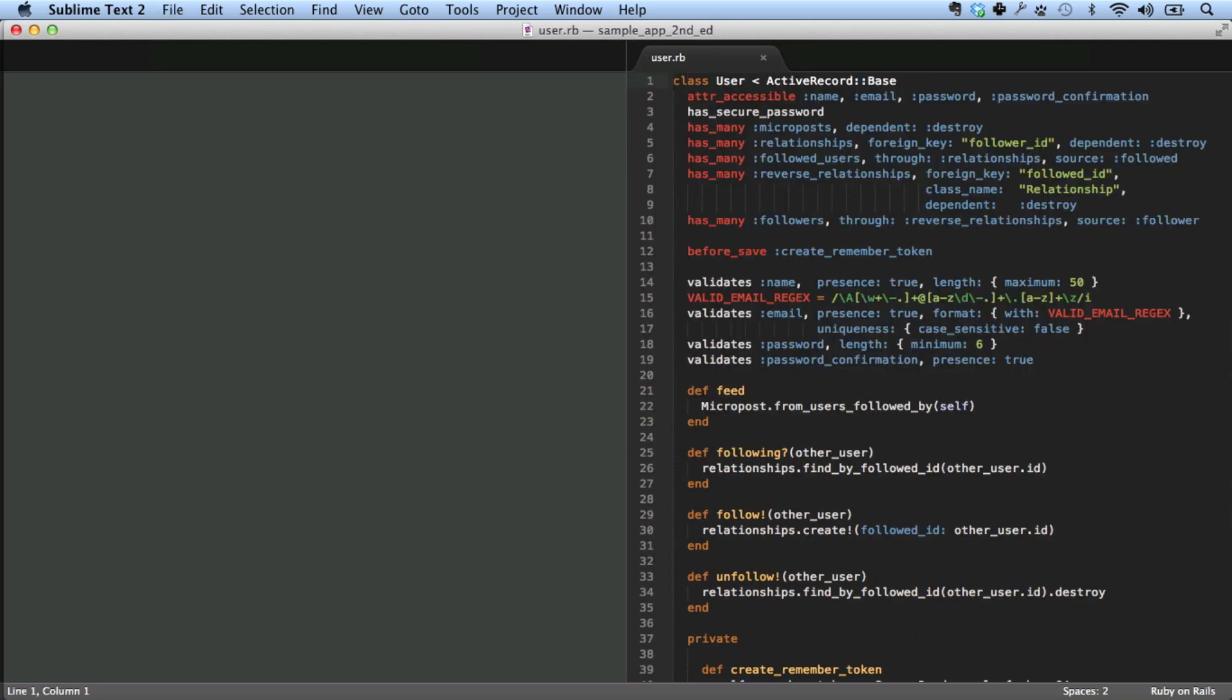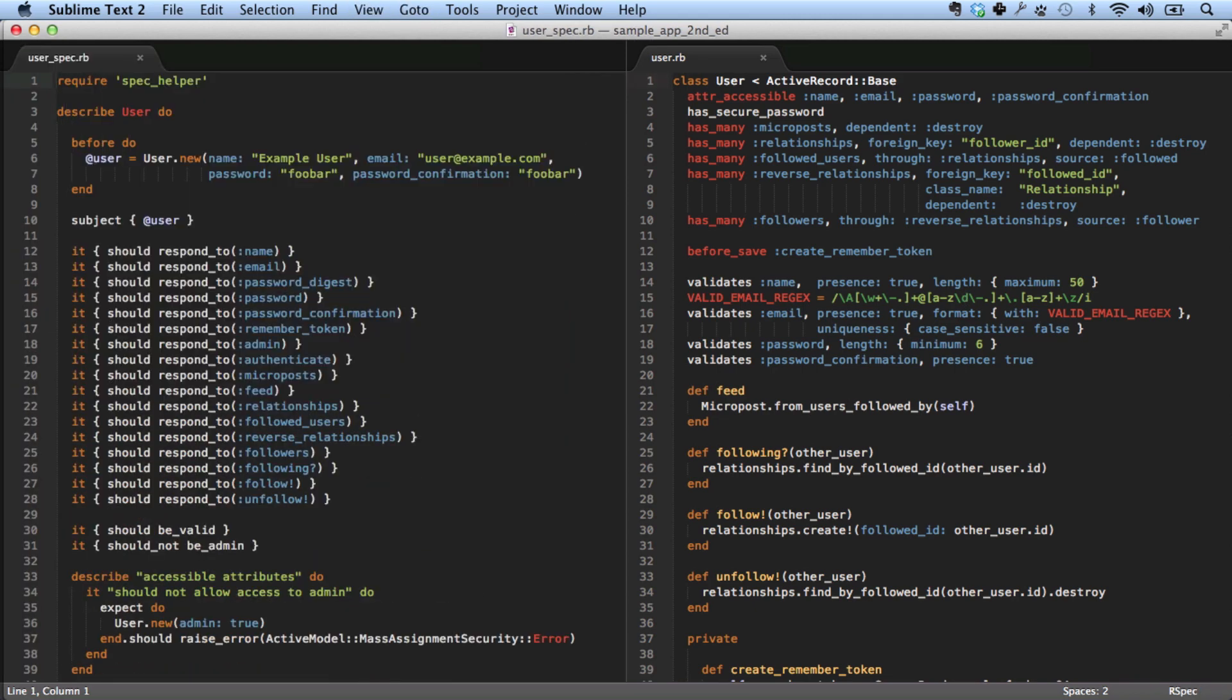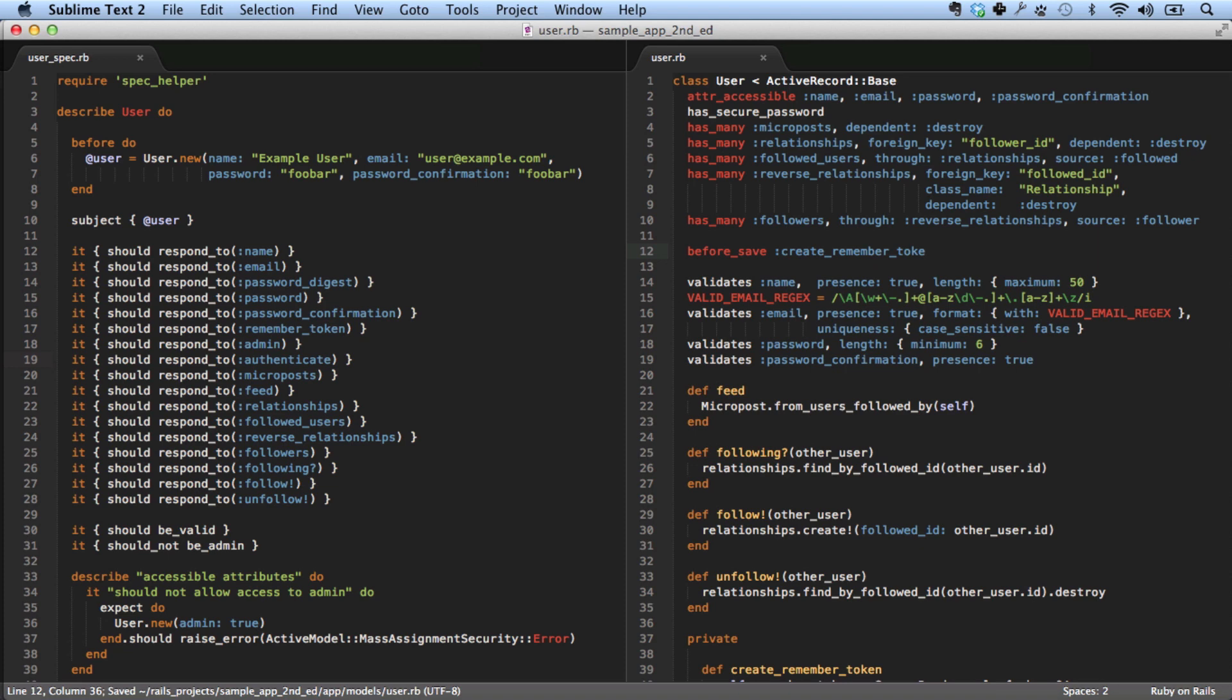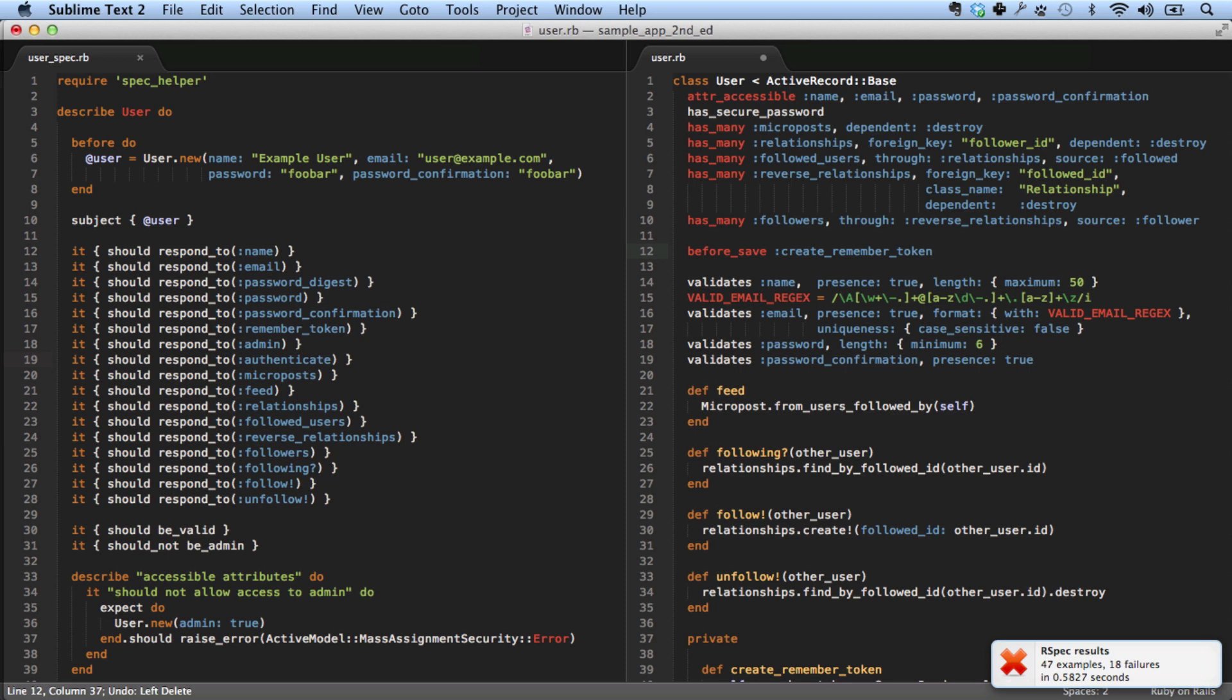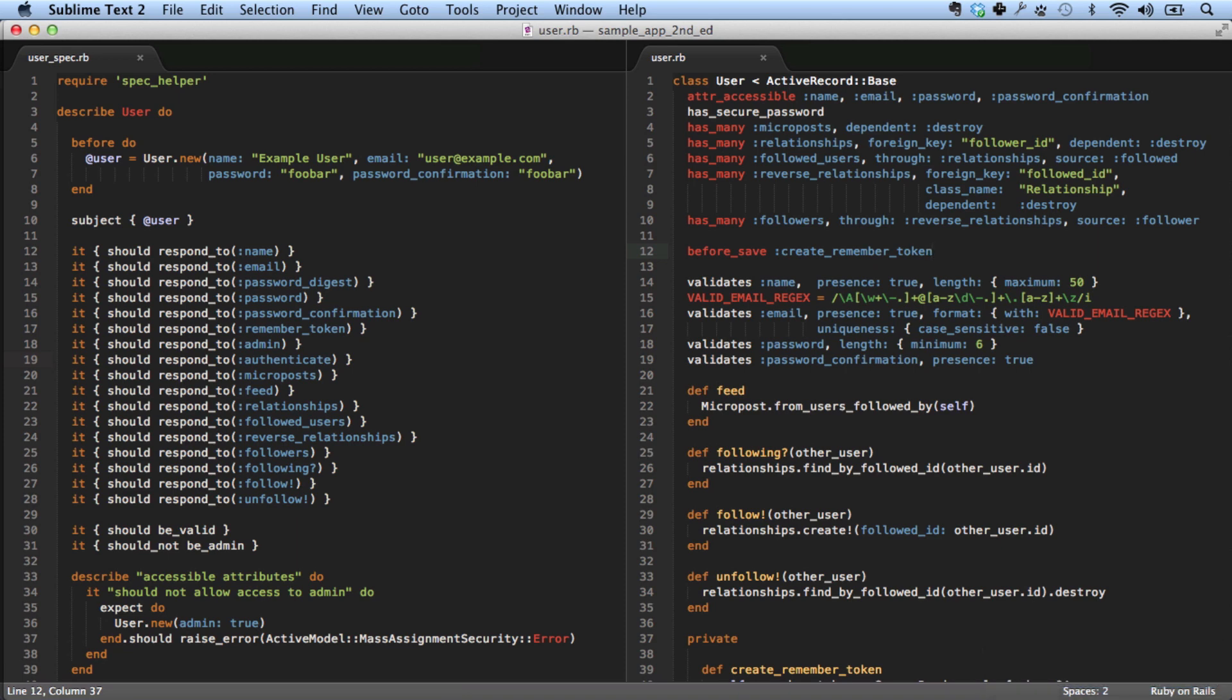So let's take another example. Look at the user. And let's go over here and look at the user spec. So if we do space backspace just to get a change there. There it goes. 47 examples, 0 failures. I made a change that actually broke it. So we've got a bunch of failures now. And let's undo that change.